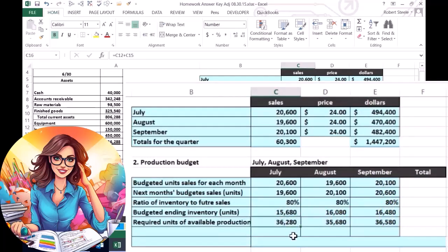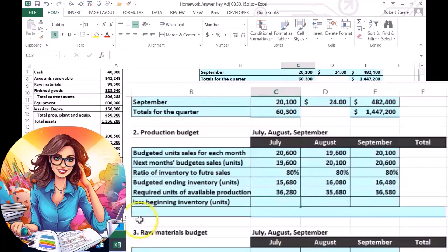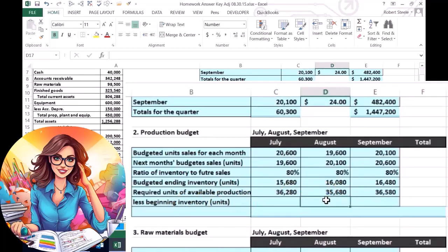Now you might think we're finished, but we need to account for units already in the warehouse. We know how many we need to have available — but if we had nothing on hand, that total would be what to produce. We subtract beginning inventory, which is the stuff already in the warehouse. This number can be tricky. Notice that if the ending inventory we want as of the end of July is 15,680, then if everything goes according to plan, the beginning inventory for August will equal that same number.